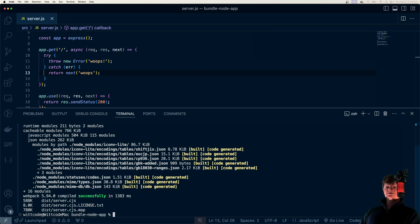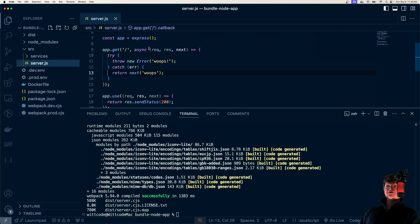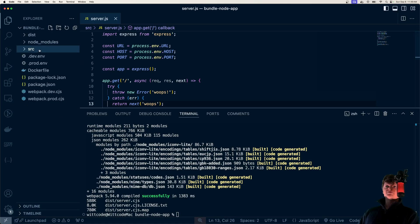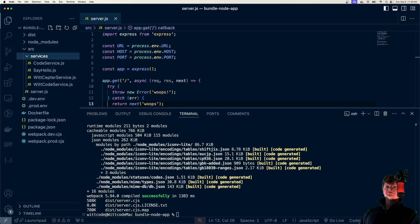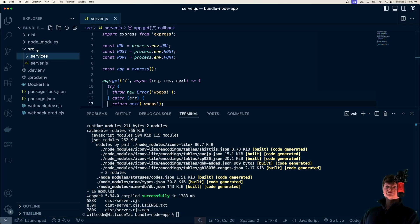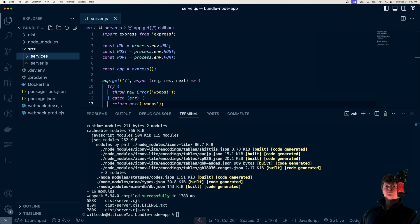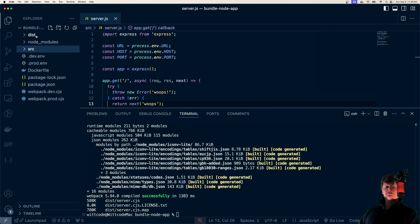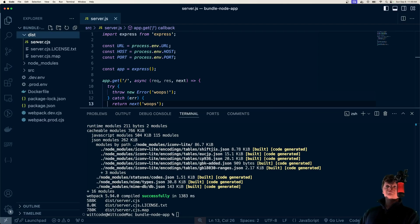So as an example here, this is a Node app that runs Express, and these are all the files that are associated with it. The services, of course this is a small app so it would be a lot bigger. We'd have our Node modules, but this is when it's been bundled.